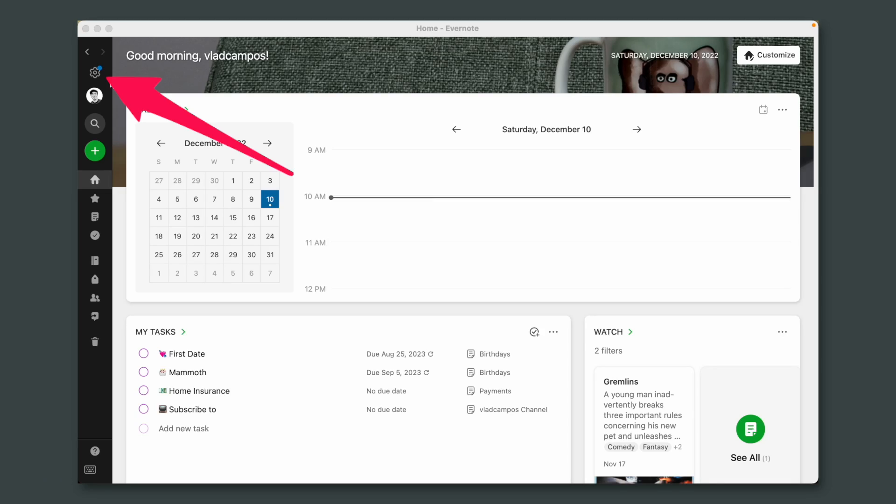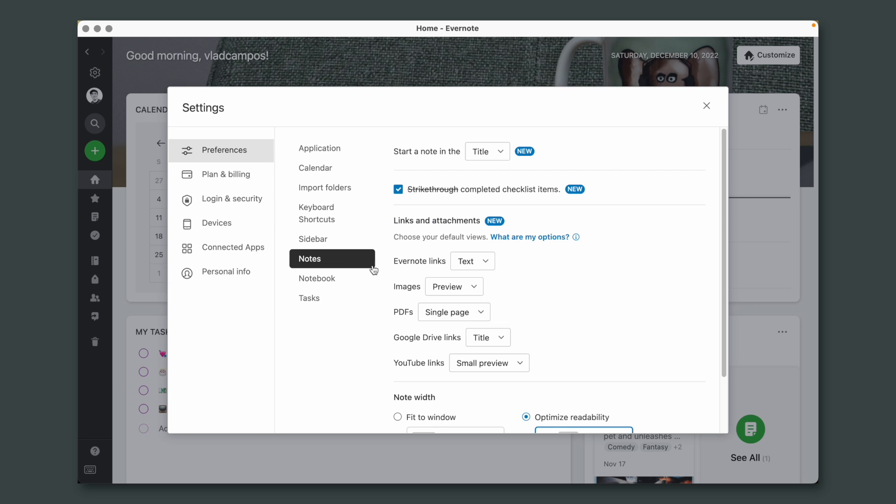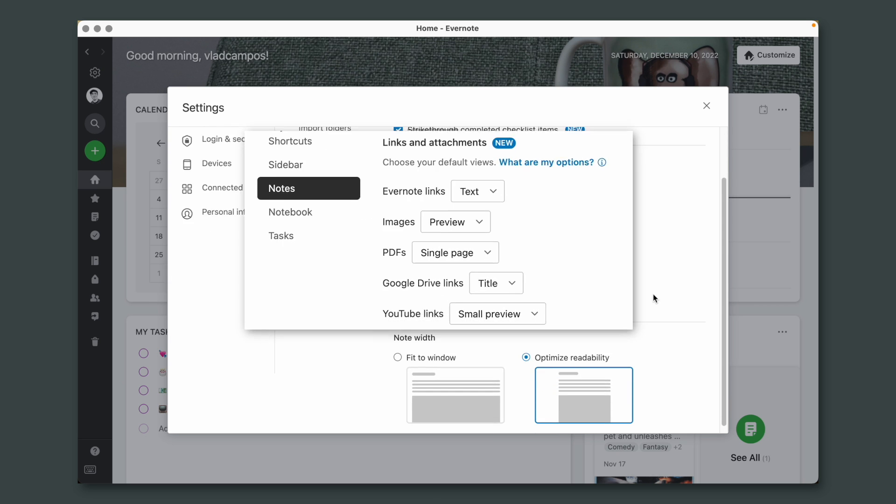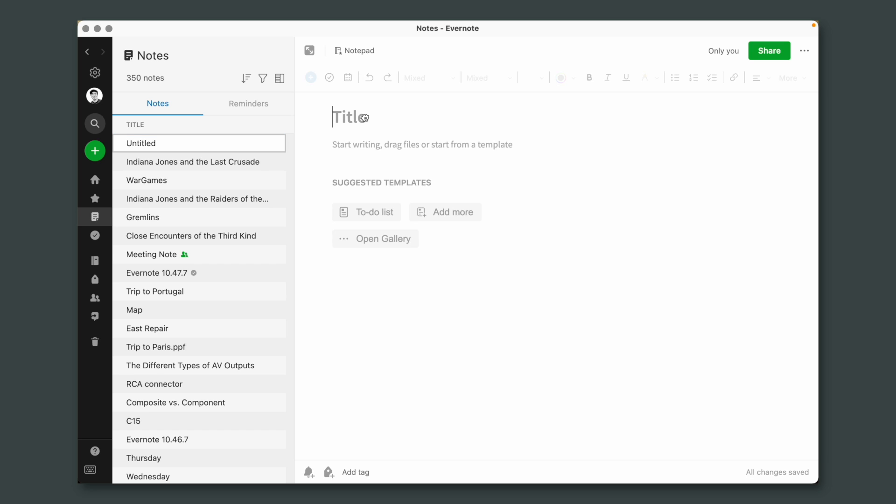Let me show you this. Click here and then Notes. Check this - so many new options. But let me show you how it works and then we'll come back here. Okay, let's create a new note here.